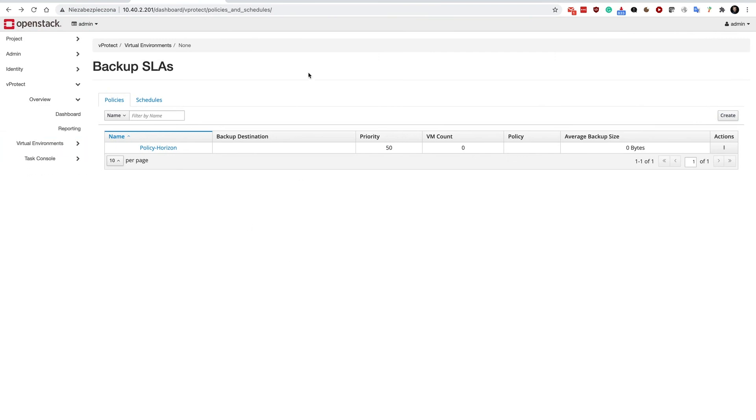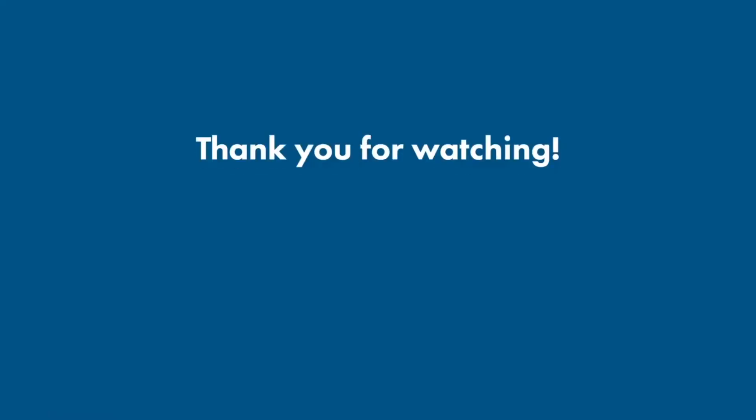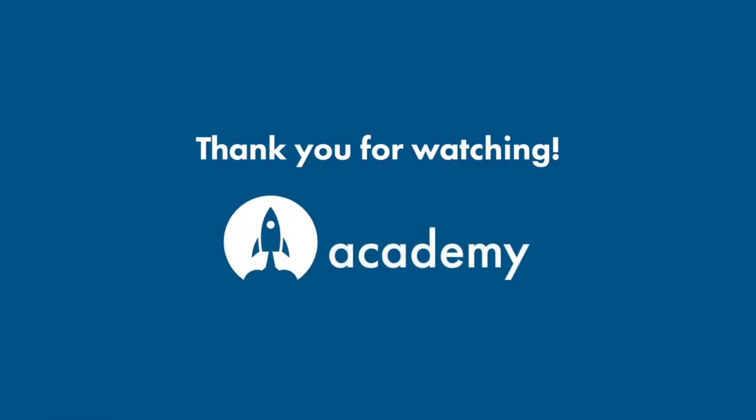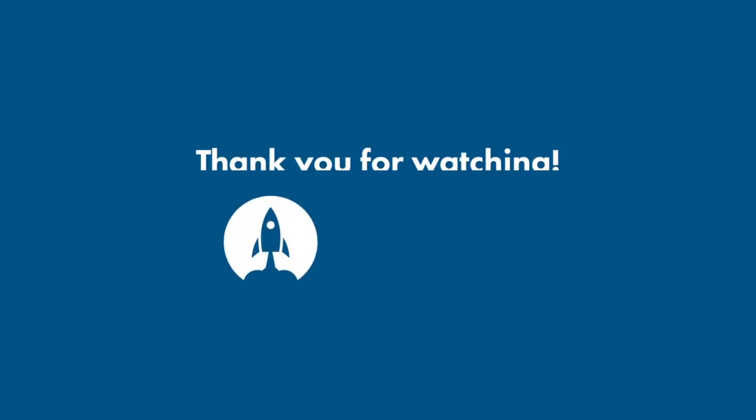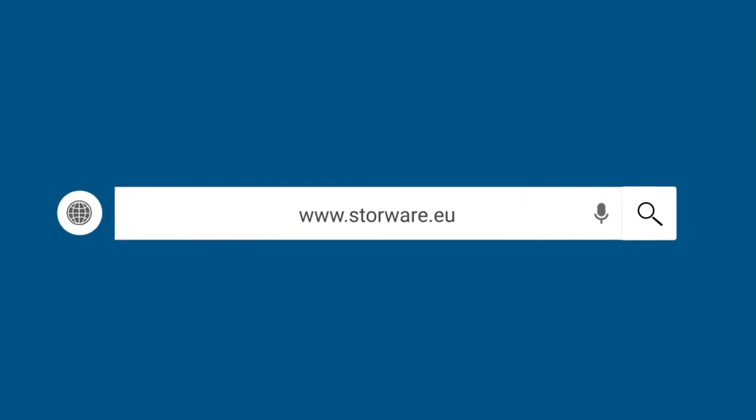That concludes this general demo. Thank you for watching and stay tuned for the other videos. See you in the next video.